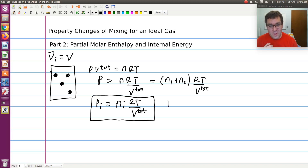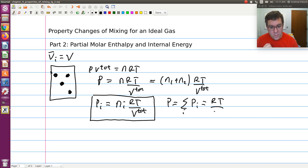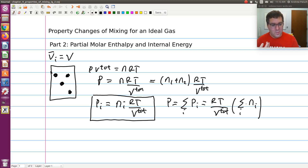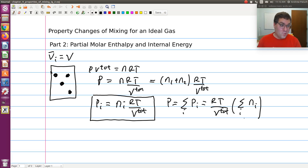My total pressure is just the sum of my partial pressures, which would be RT over V total times the sum over I of NI, because RT over V total is constant and I just sum over the moles of all species. So total pressure P equals the sum of all partial pressures.